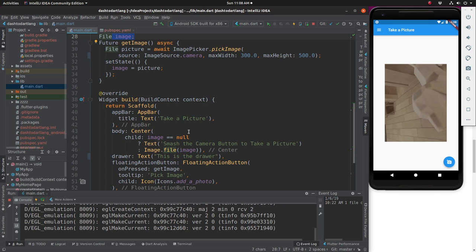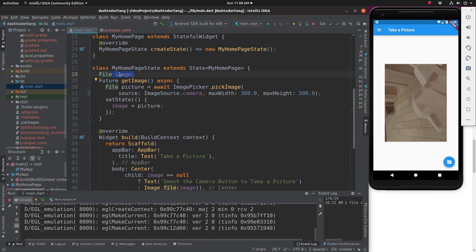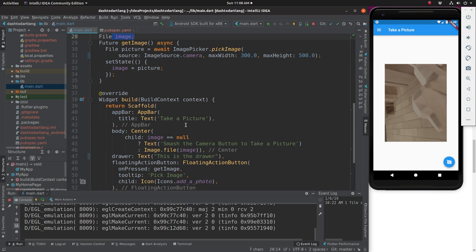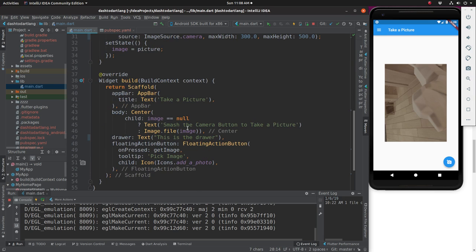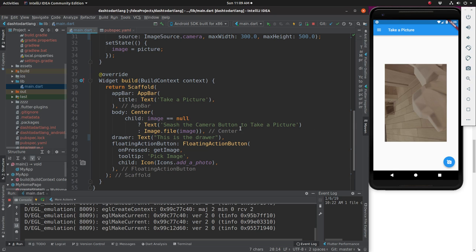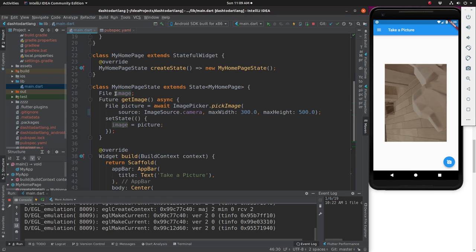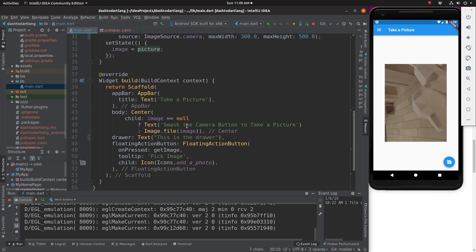The other possibility is I could have built a parent widget which includes both of these widgets, but at the same time, that makes it a lot more complicated. So what we're going to do is in the center of the body, it's going to be image. If it's null, there's going to be a smash the camera button to take a picture. And then if it's not null, then it's going to have image.file image right here, which has the value of picture after you take the picture.